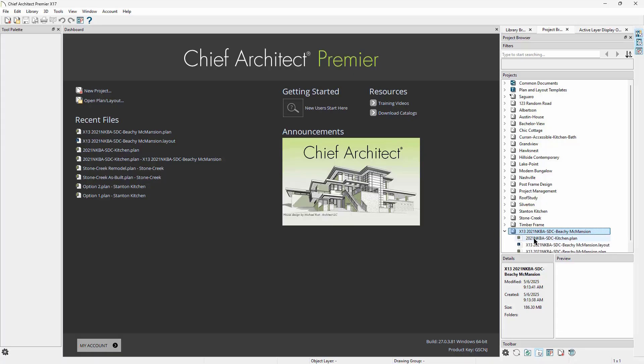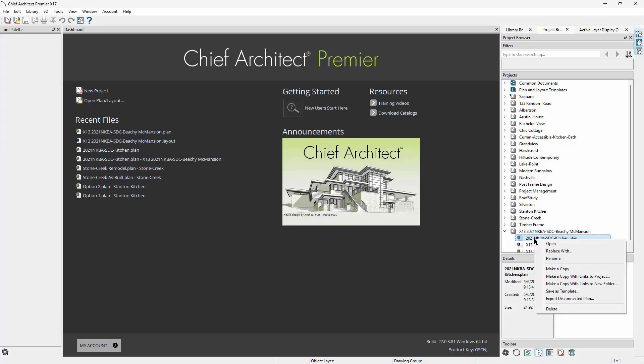If we right-click on an individual file and not the project itself, we have an option to export disconnected plan or layout. This allows us to export the plan file without any of its references, just like if you were to grab a plan file from X16. This is useful if you want to share the file with another but are not worried about the external file references or custom materials, like if you are sending the file to technical support for troubleshooting the model, or sharing the file with someone who you know already has the necessary materials and you want to keep the file size down.